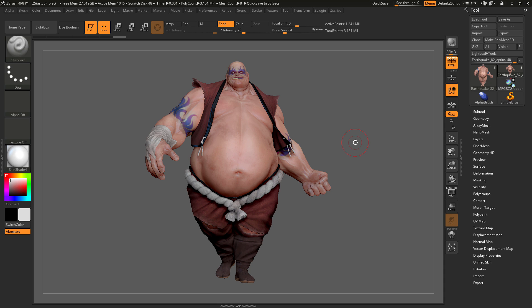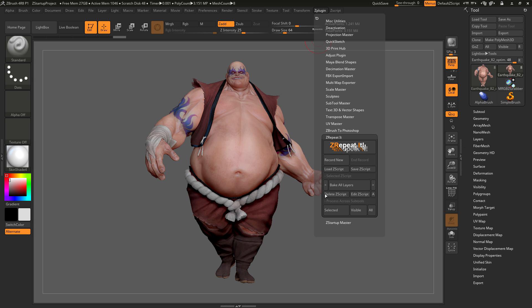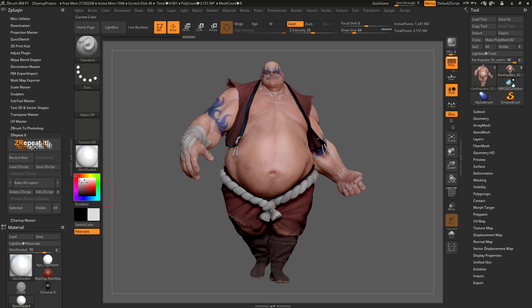This is a quick tutorial covering the functionality of the ZRepeatIt plugin for ZBrush 4R8. After you have the plugin installed and ZBrush is launched, navigate to the ZPlugin palette at the top, locate the ZRepeatIt tab, and dock the plugin panel to the side. The ZRepeatIt plugin allows you to store Zscripts and process them across the selected subtool, visible subtools, or all subtools in your scene.